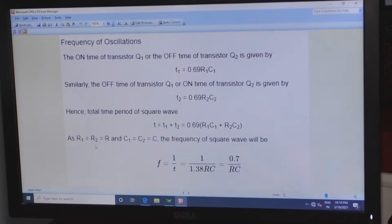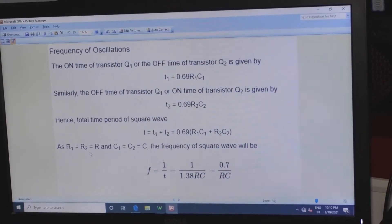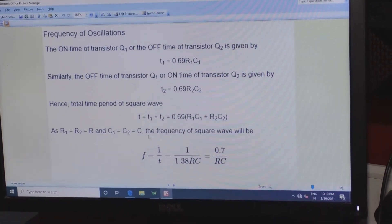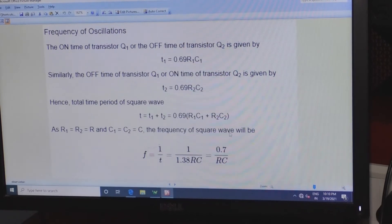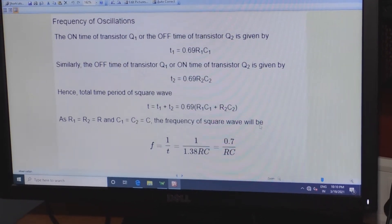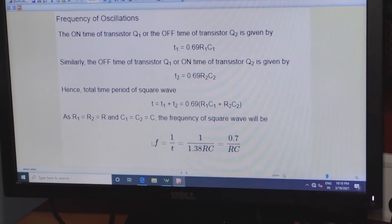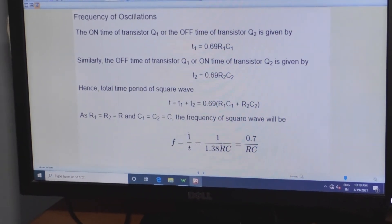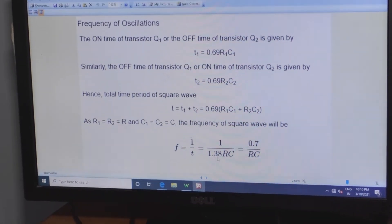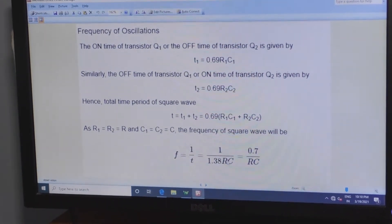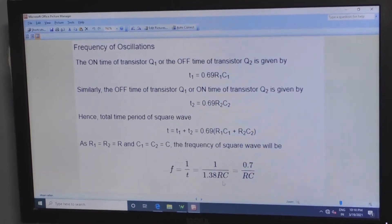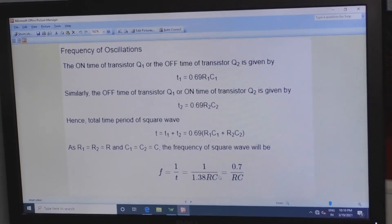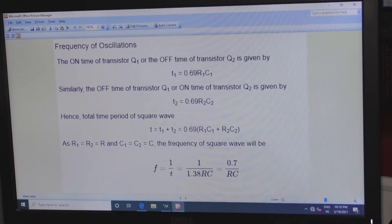If R1 equals R2 equals R and C1 equals C2 equals C, then the frequency of the square wave is F = 1/T, where T = 0.38 × R × C. Here R and C are the resistor and capacitor values used in the circuit.